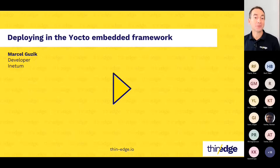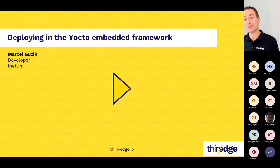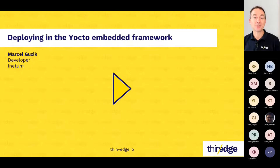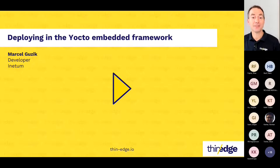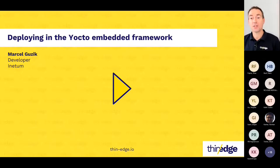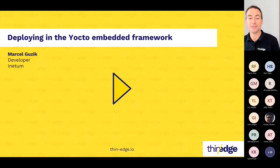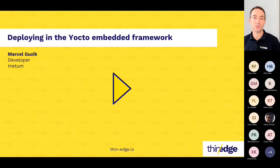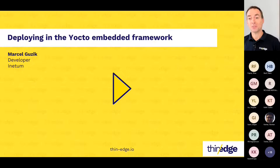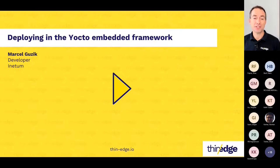Yocto is an open source project that provides templates, tools, and methods to aid the creation of custom Linux-based embedded system deployments, regardless of the hardware architecture. It is widely used and widely supported, featuring a highly active developer community, and is backed by the Linux Foundation.